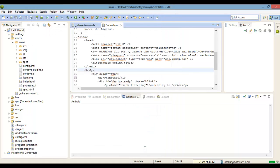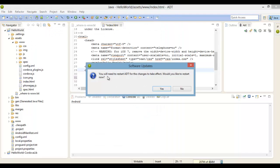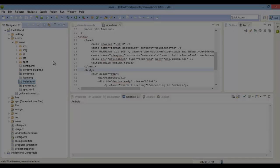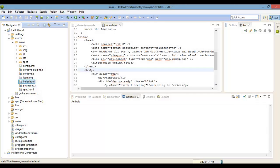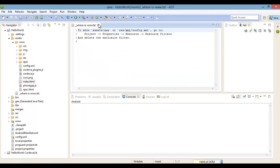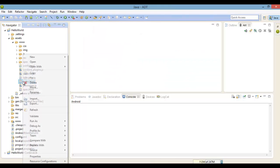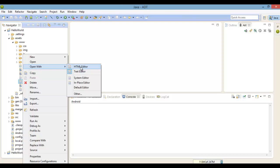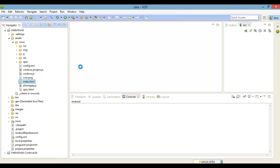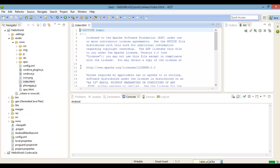Now once this is done installing, go ahead and restart Eclipse. Okay, now let's open up the index.html inside an editor, and also our CSS and JavaScript file inside of the editor.